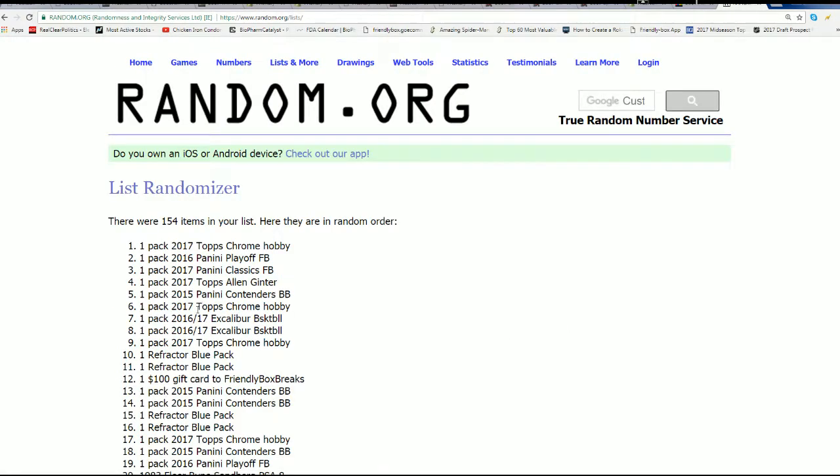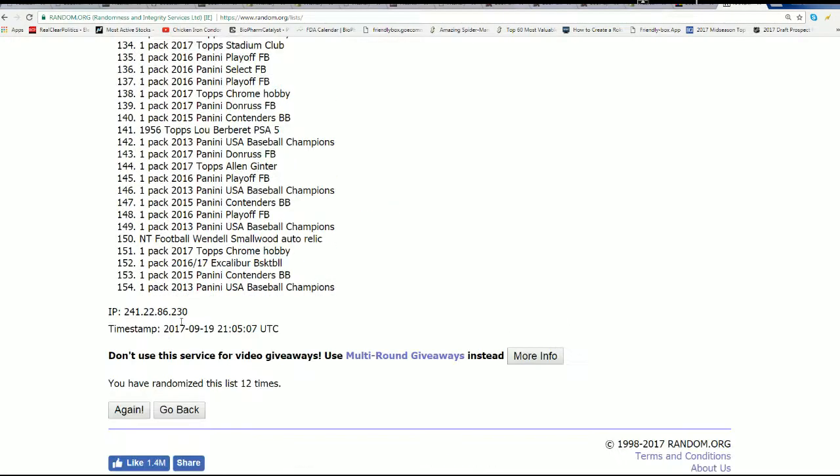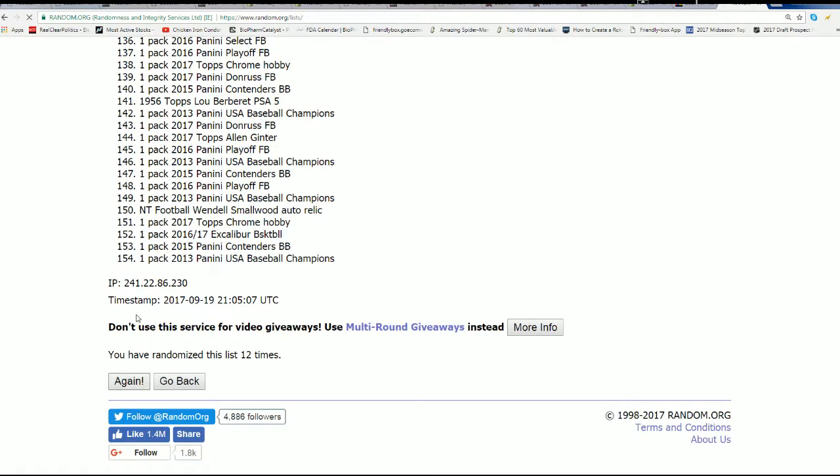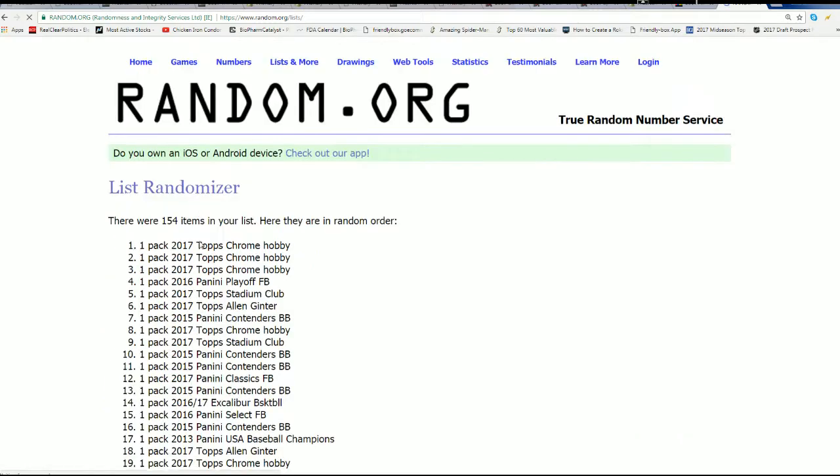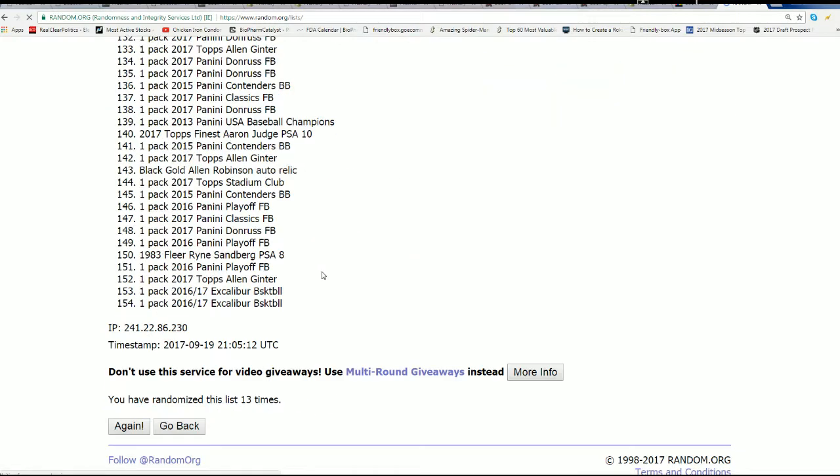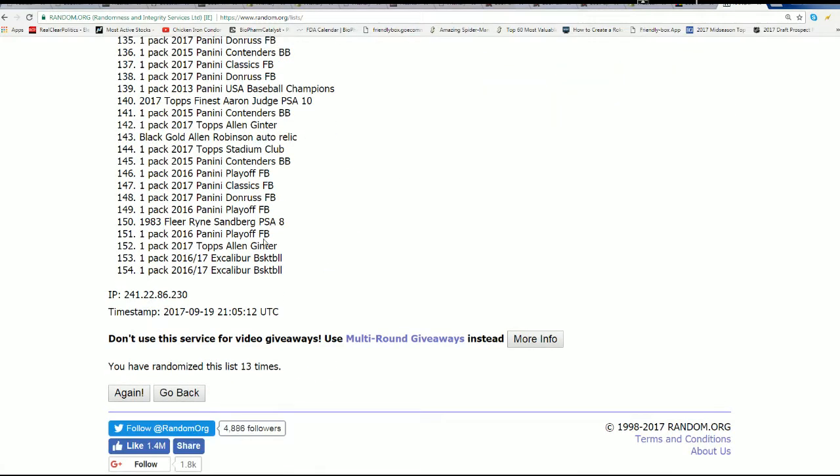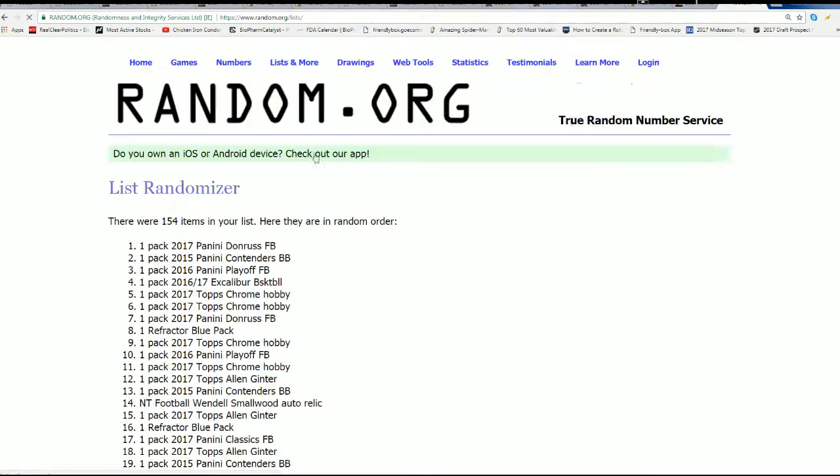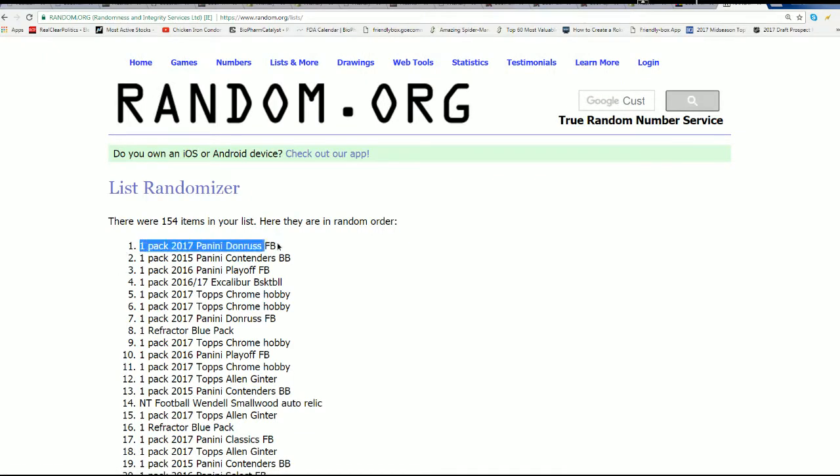Lucky number. Wait a minute. Wait for it. Lucky number seven. Donruss football. I'm all kinds of off today. All right. So here's Donruss.